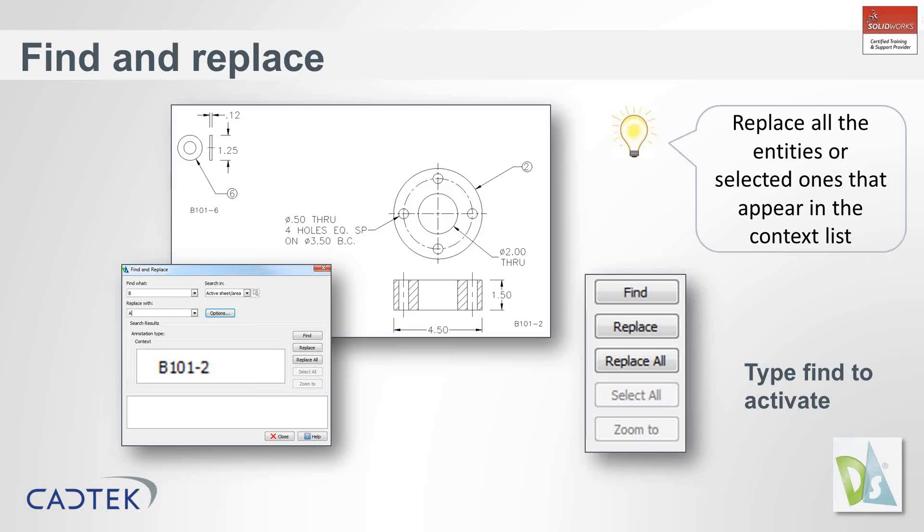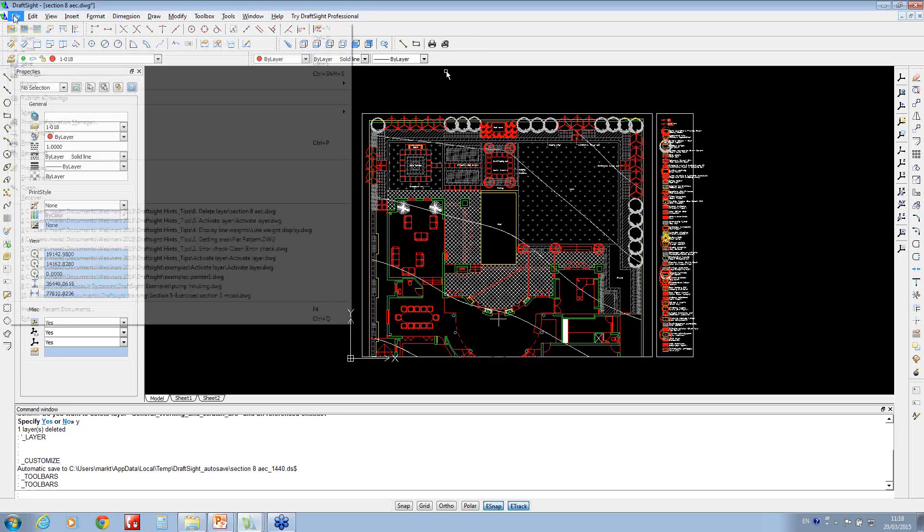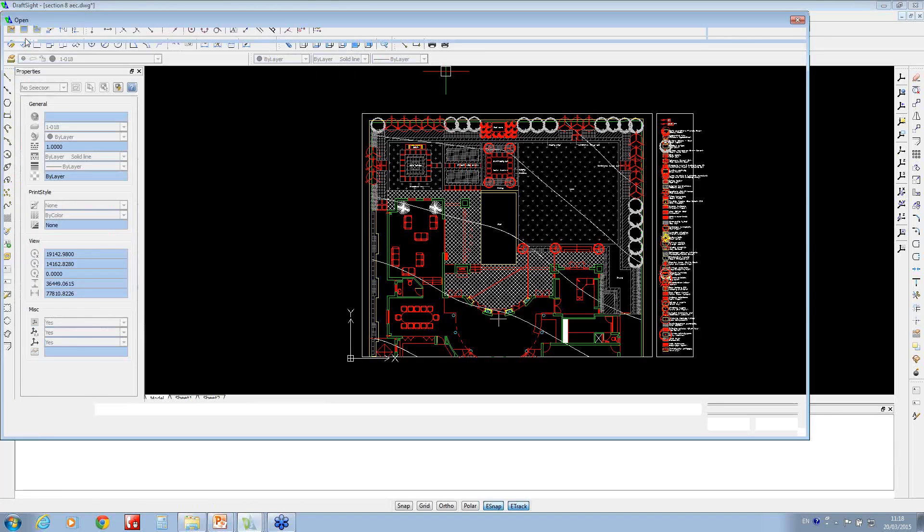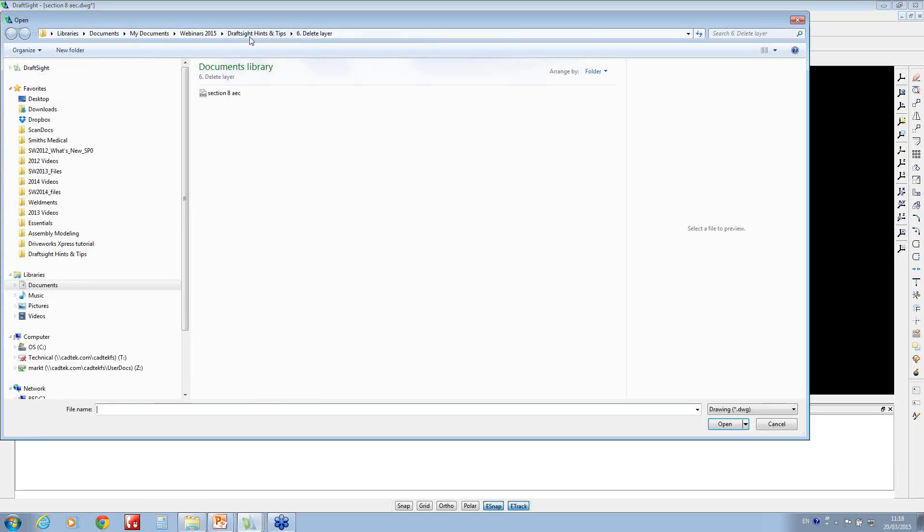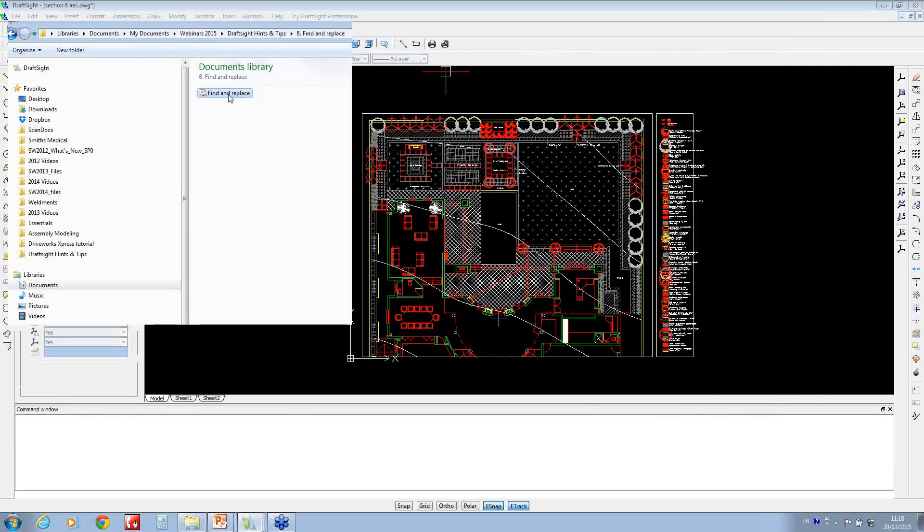So if we go back into DraftSight, I'll just show you how this works.